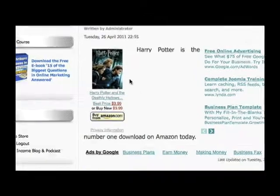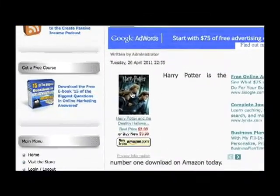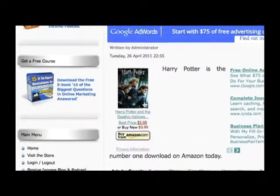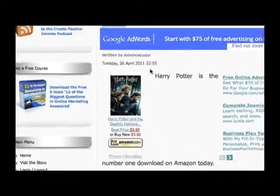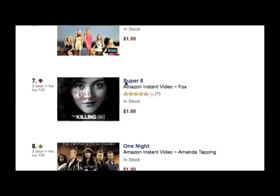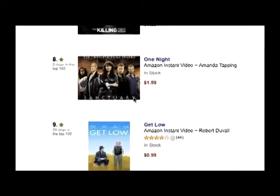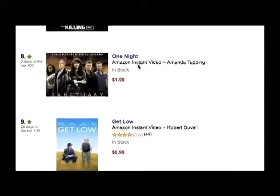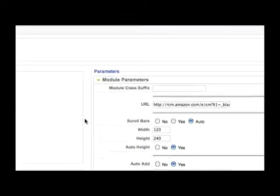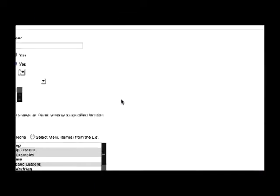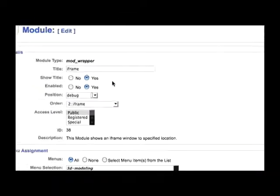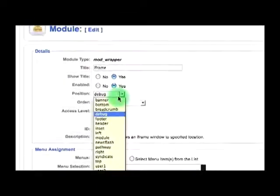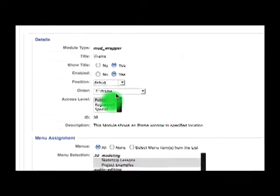And now what if you wanted to have more than just one iframe? So for example, what if I wanted to have all of these videos on that page as different separate iframes? Well, the thing that you have to be concerned with there is each one of your iframes you'll have to assign a different position.